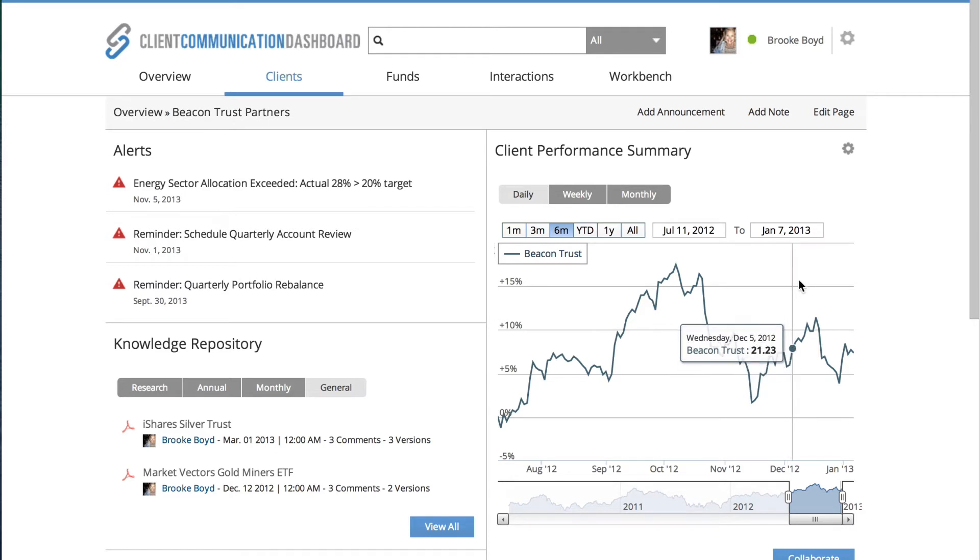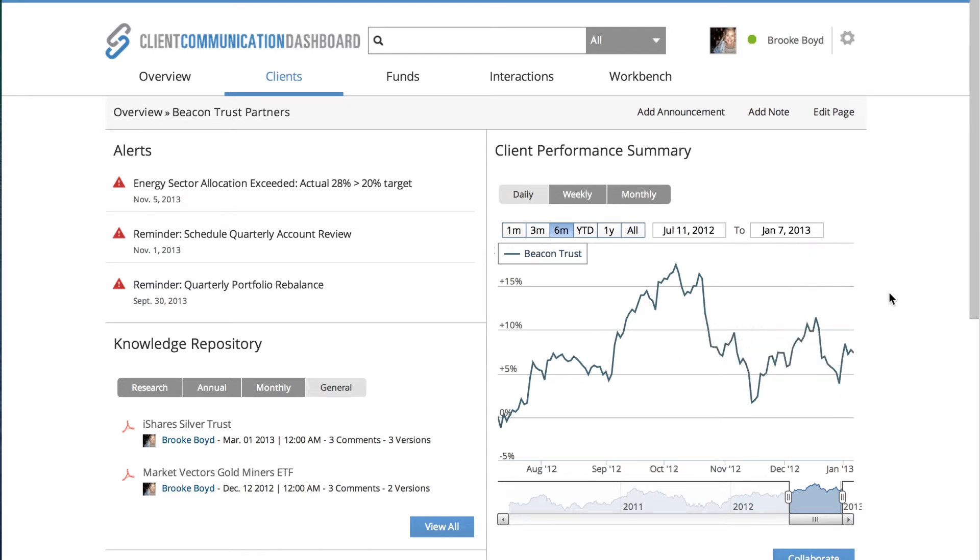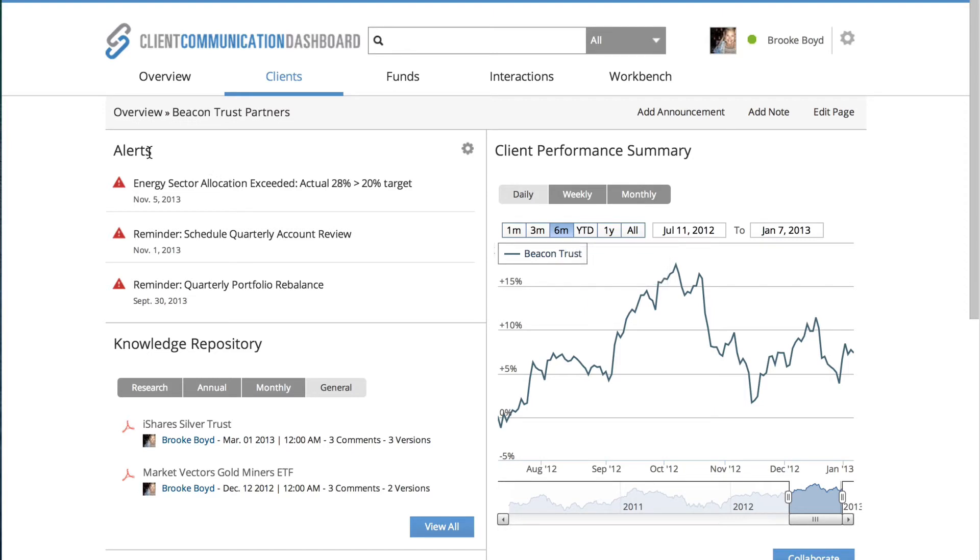So now I'm in the client overview section. I've now moved away from the landing page of the dashboard into a client specific page. On the top left-hand side is the alerts, and what I want to do is now go down and take a look in my knowledge repository, which is going to pull in documents from other systems like SharePoint.